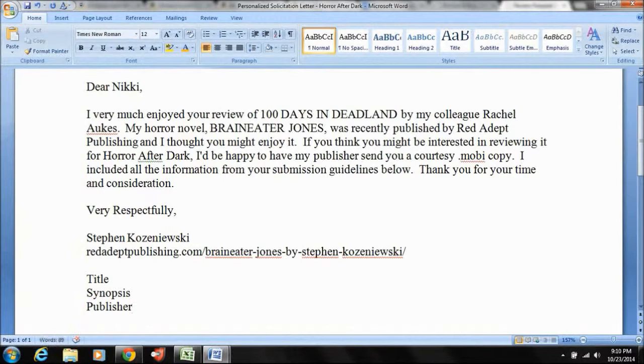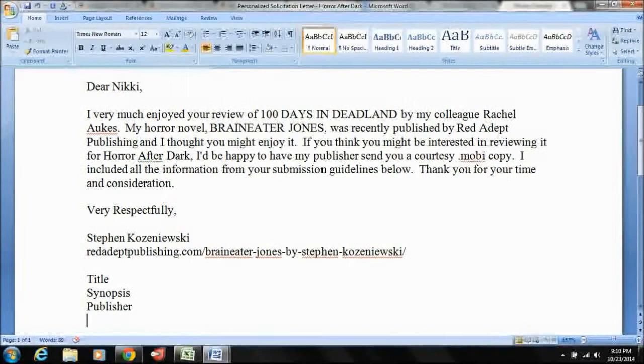I think that's how you're going to get the most response. It's short, it's sweet, it's painless. Like I said, you do what works for you. And I think that's kind of the basics of how to solicit queries. So thanks for tuning in and we'll talk to you next time.